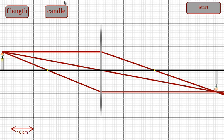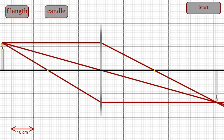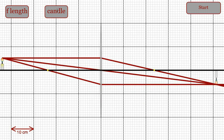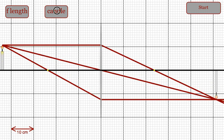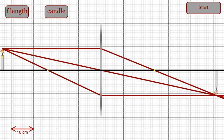Students can also change the size of the candle to see how that affects the size of the image, the location of the image, and so forth.